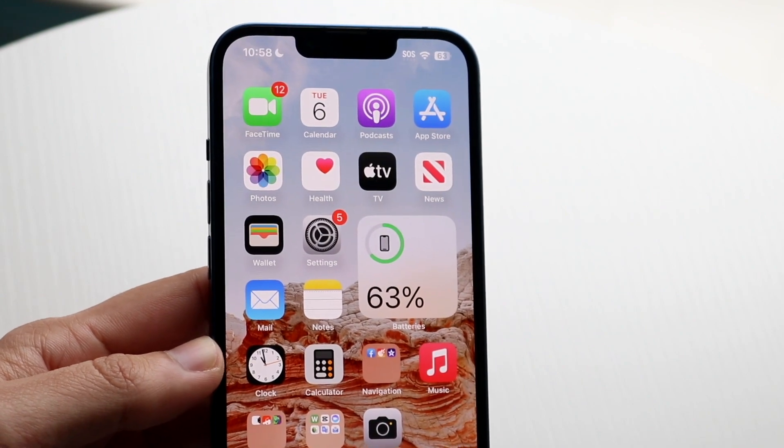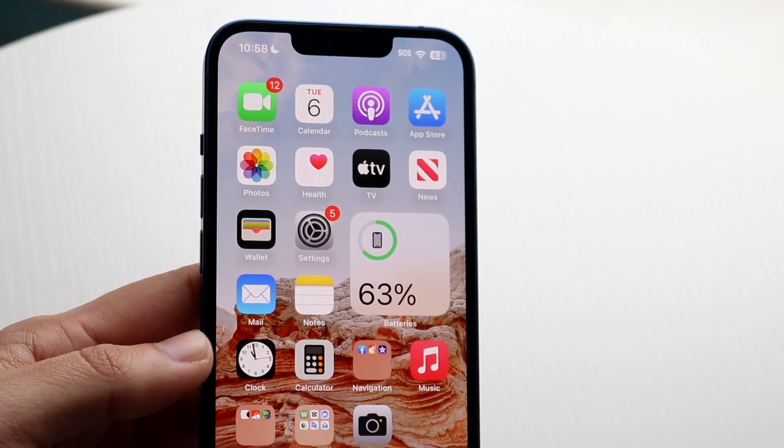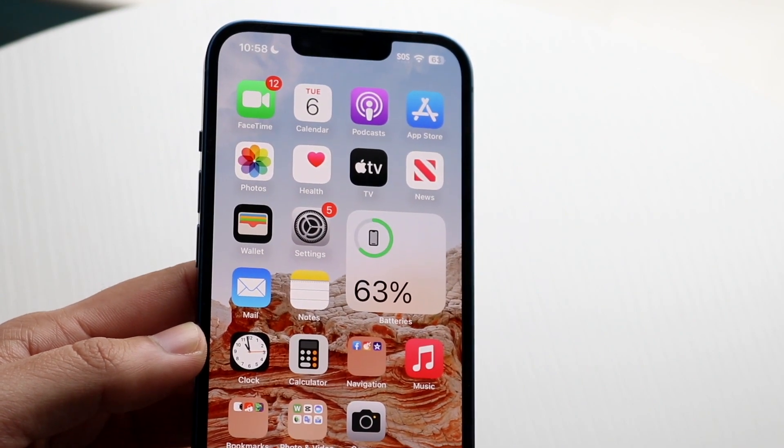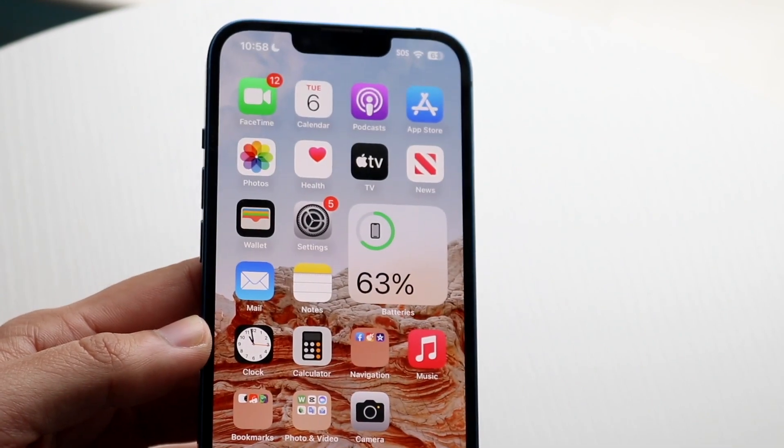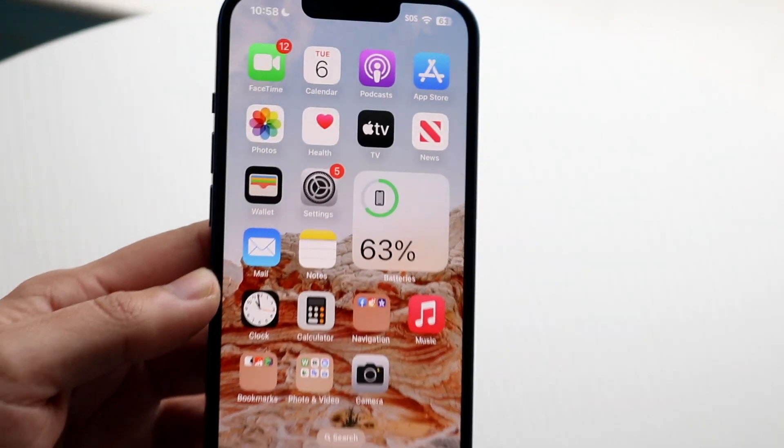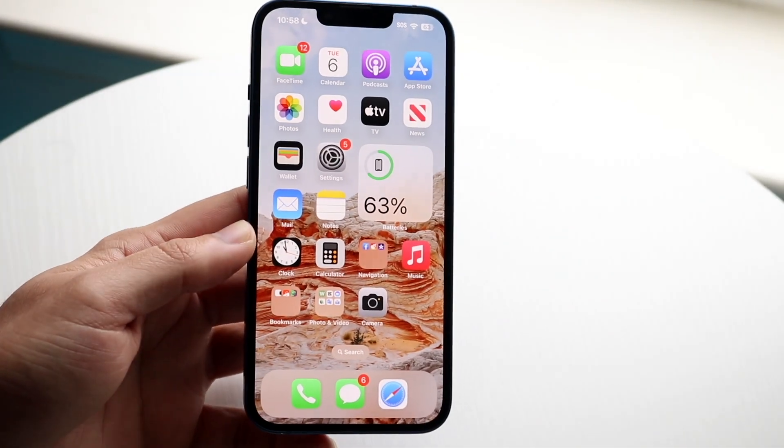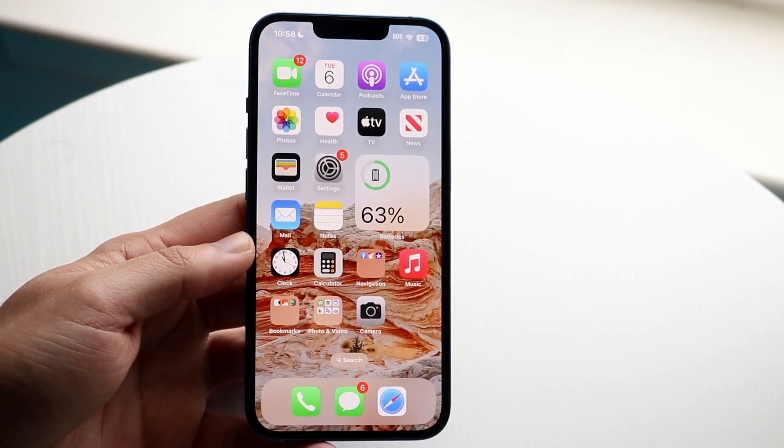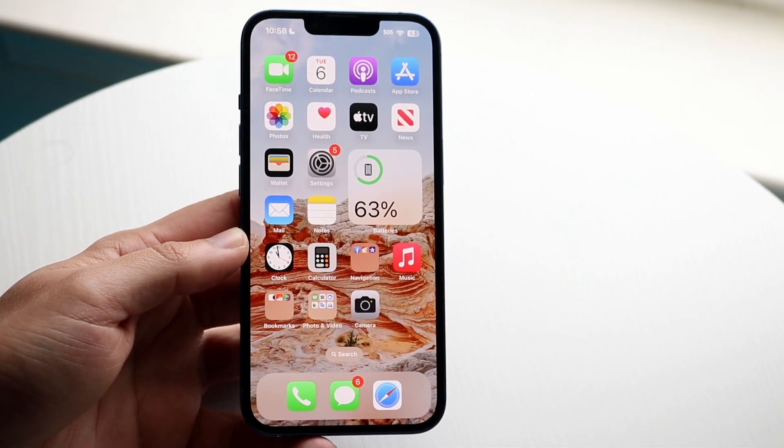And if it's not responding to touch because of that, you're really going to have to just get the screen repaired and go that direction. That's really the only other option you have at that point.